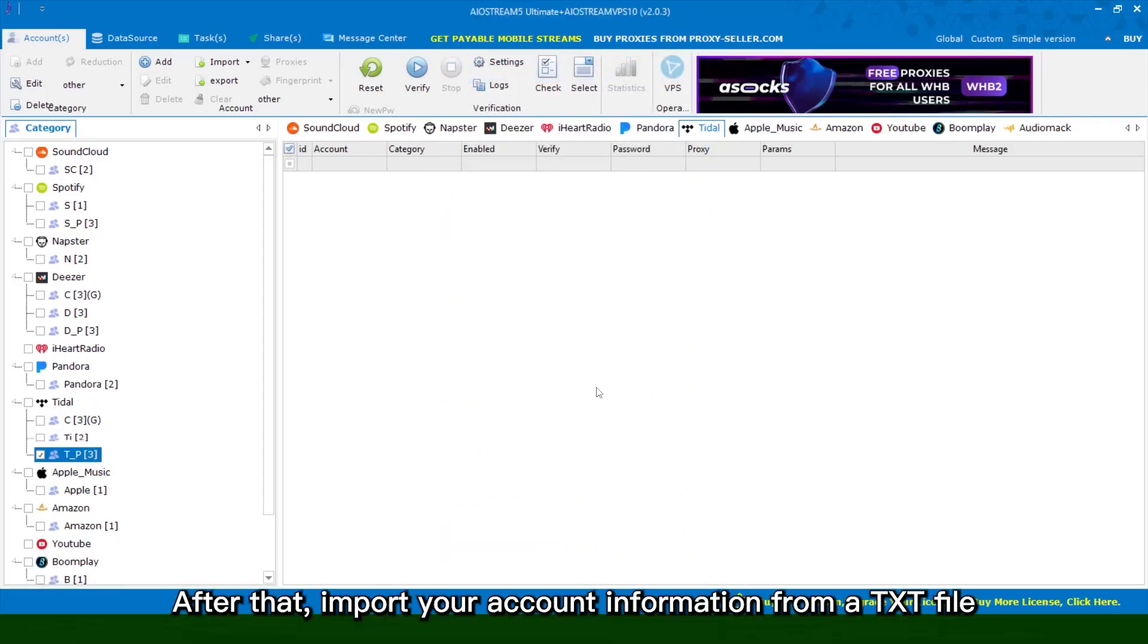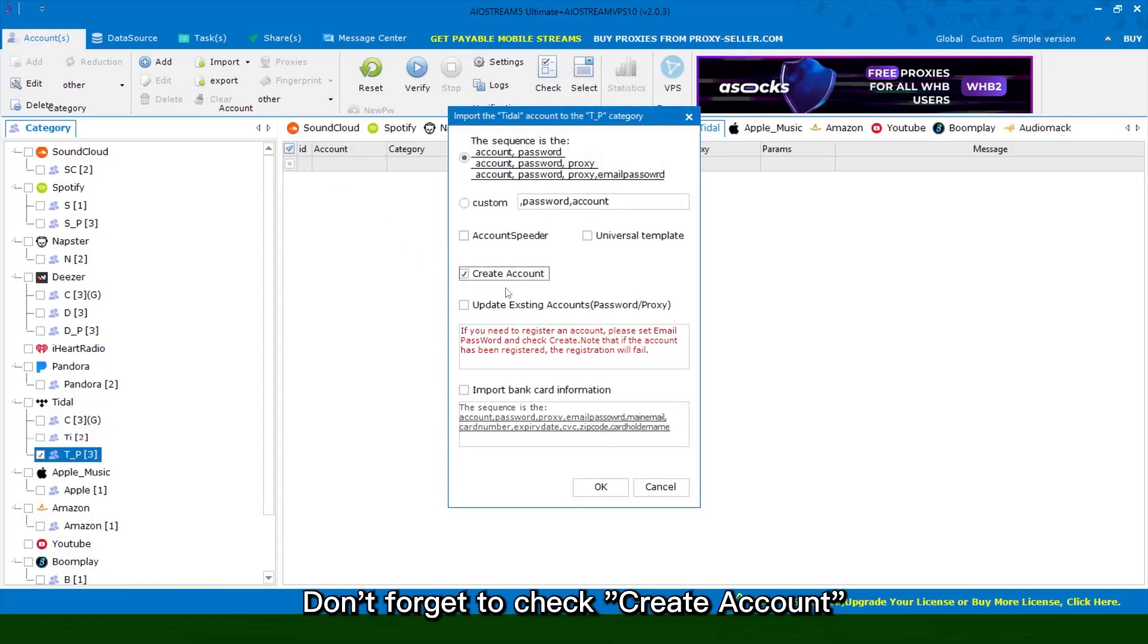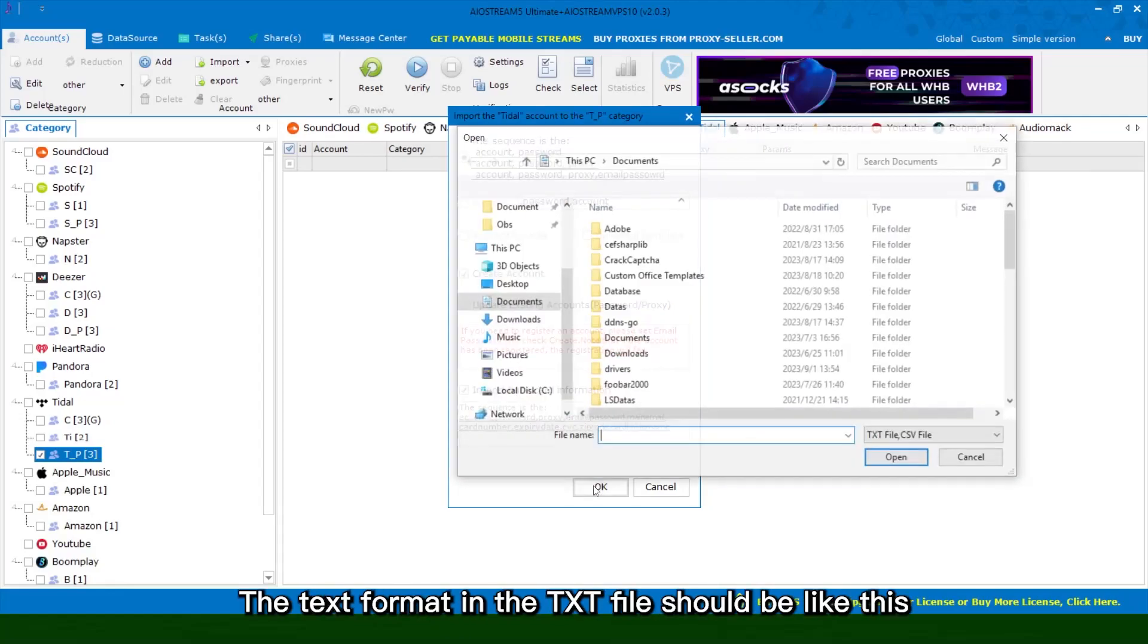After that, import your account information from a txt file. Don't forget to check create account. The text format in the txt file should be like this.